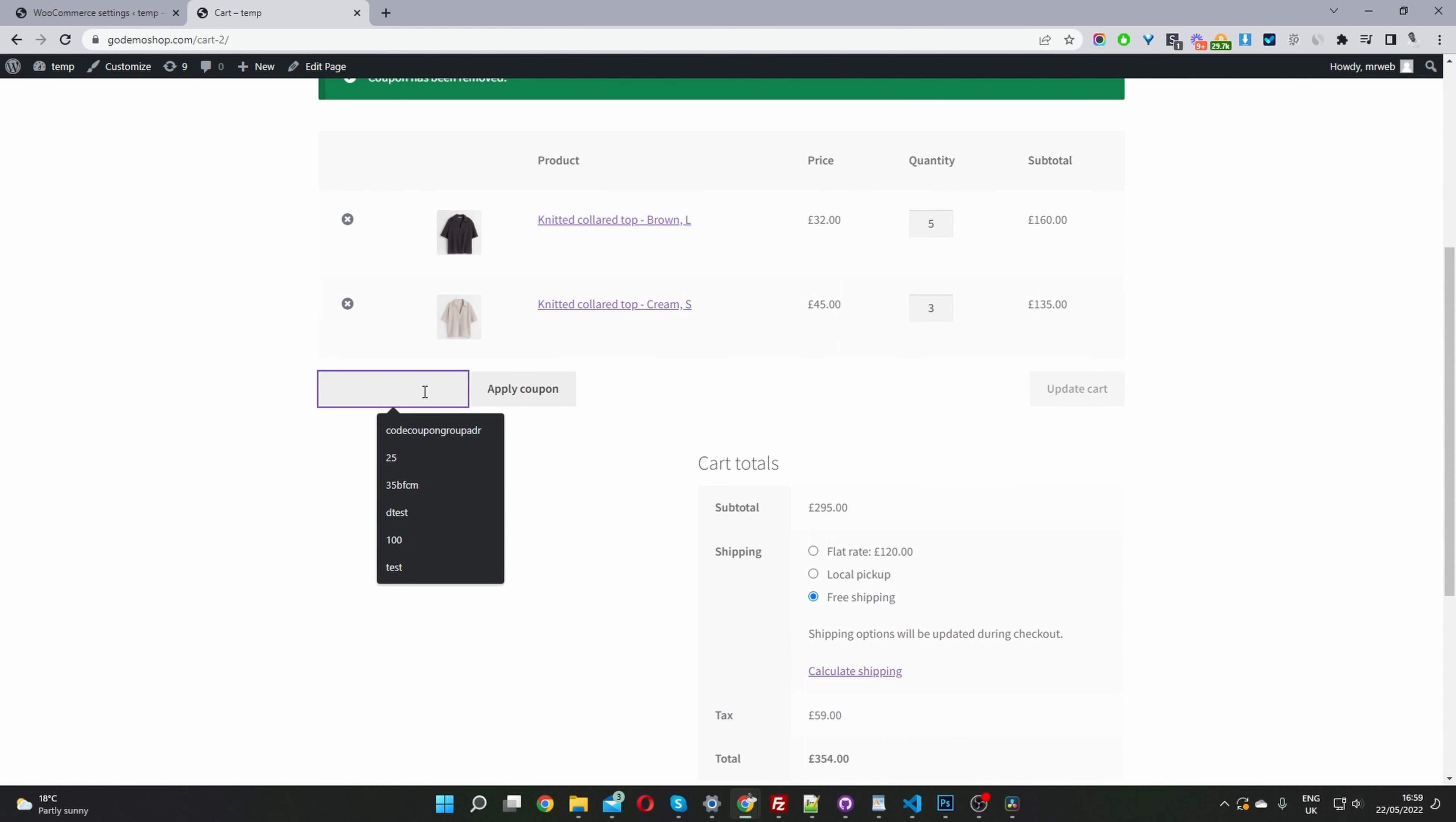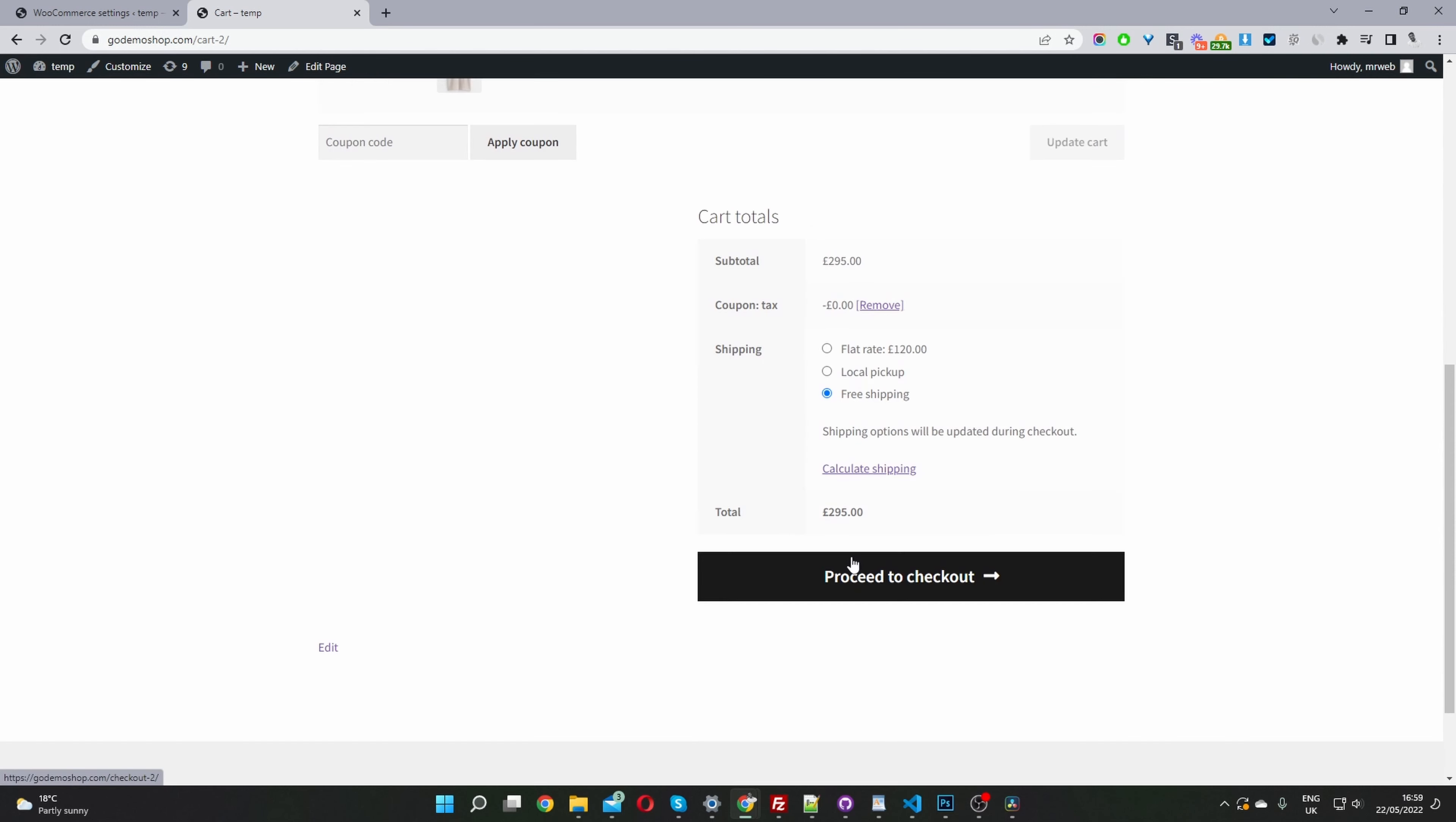Let's go ahead and enter in our coupon code here. Let's hit apply coupon. And there you can see we've removed the tax from our basket.